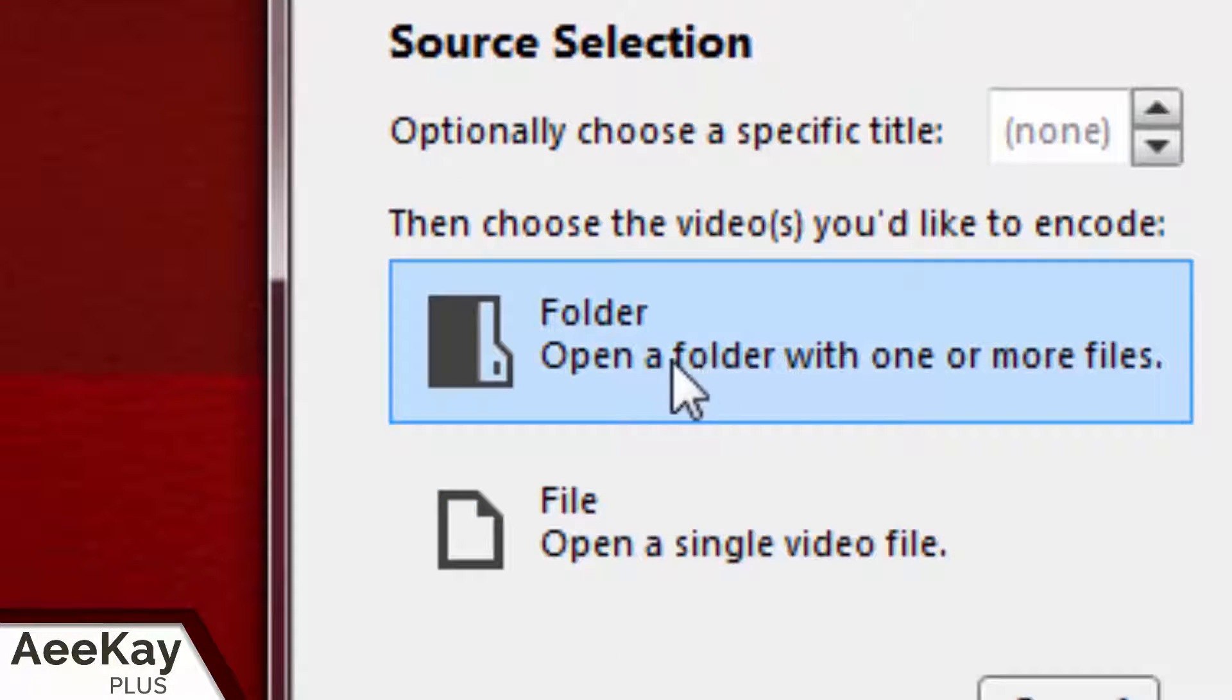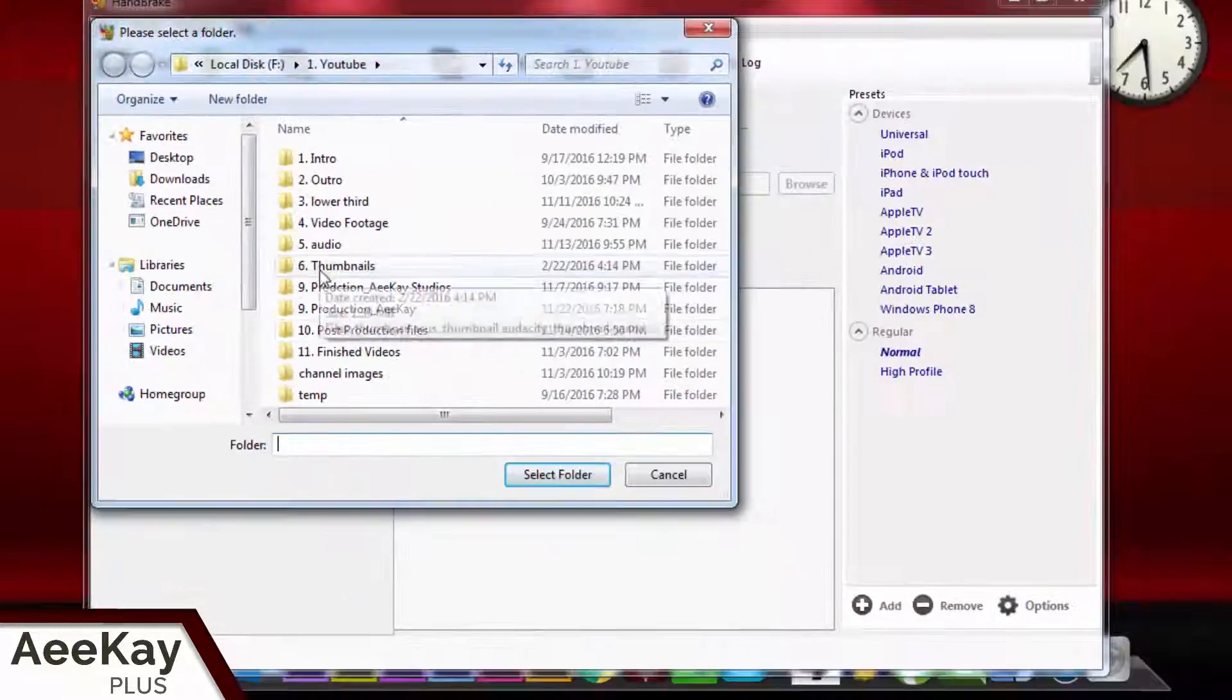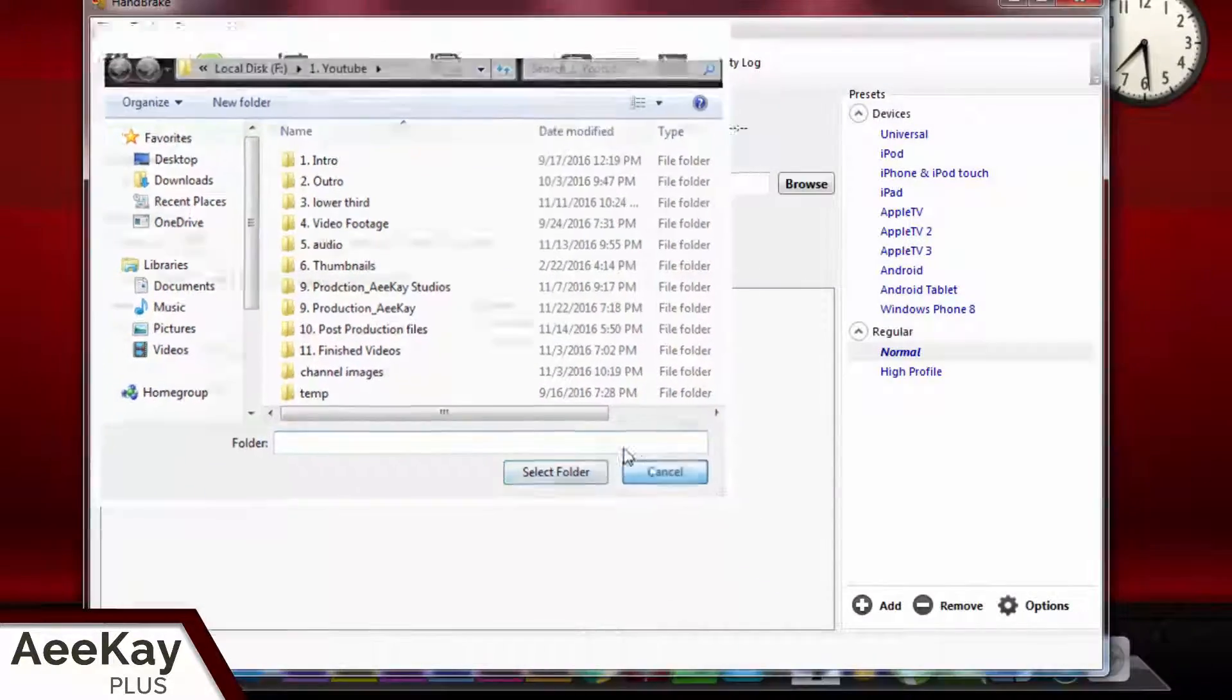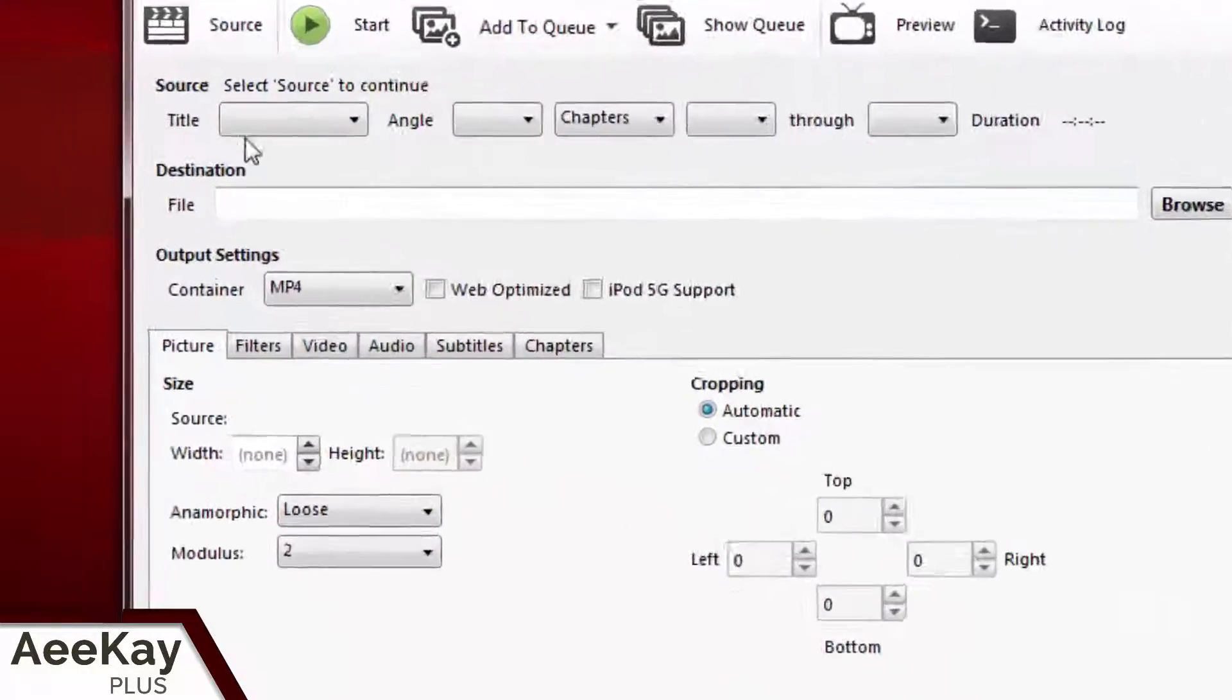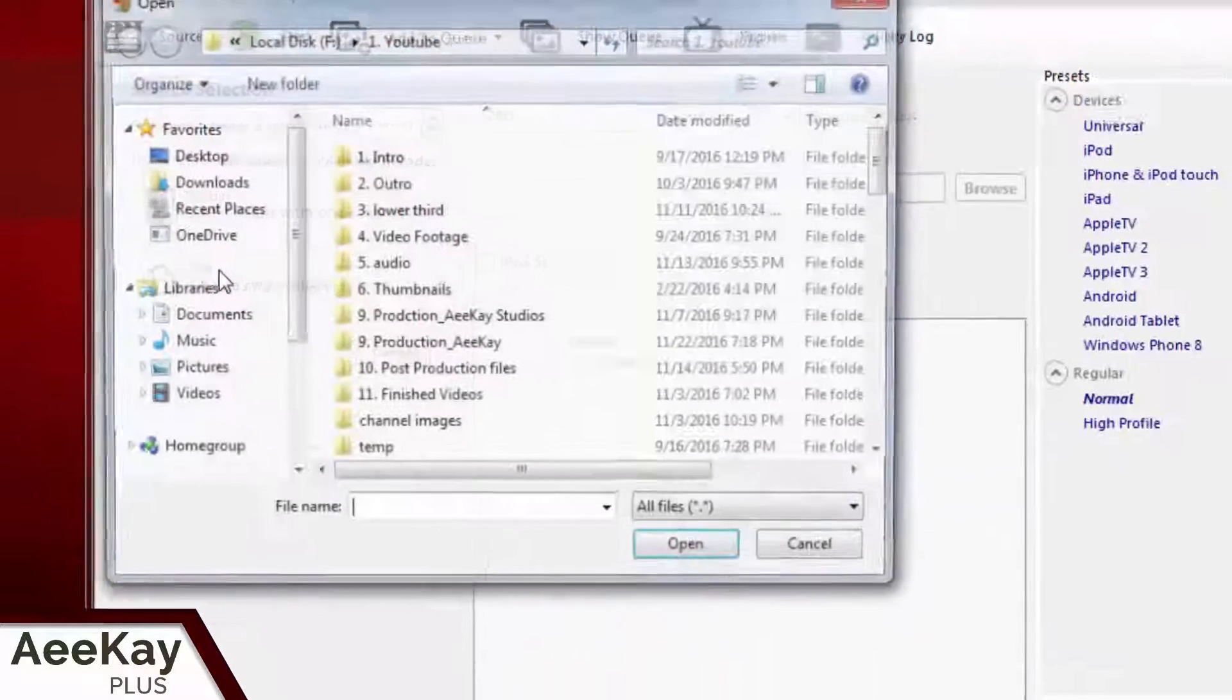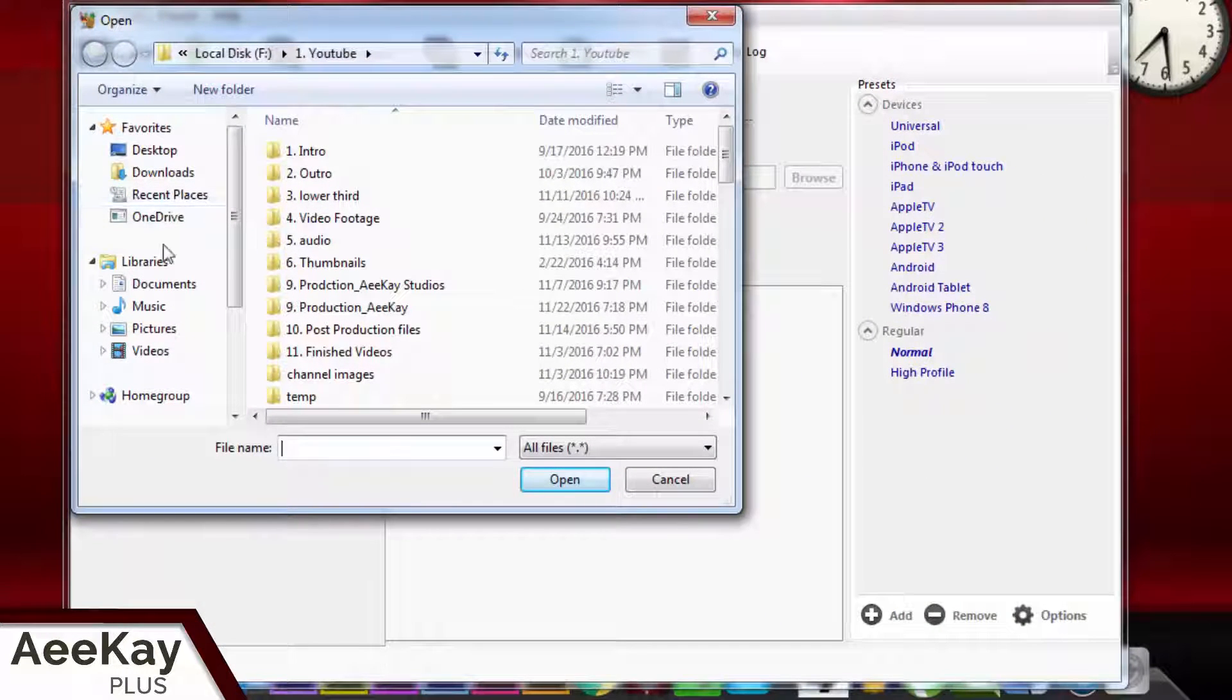One is folder where there are more than one movie file and you can batch process them. Another option is file where you can only compress one movie at a time. I select the file option in this example.